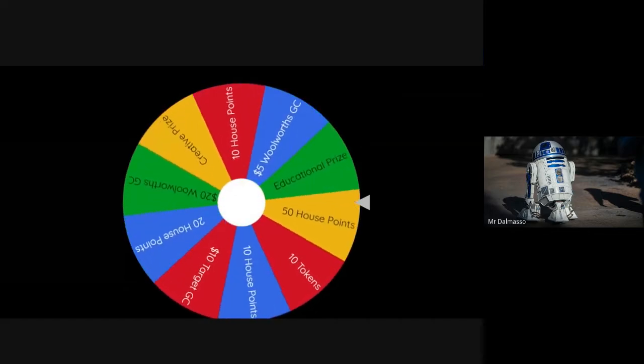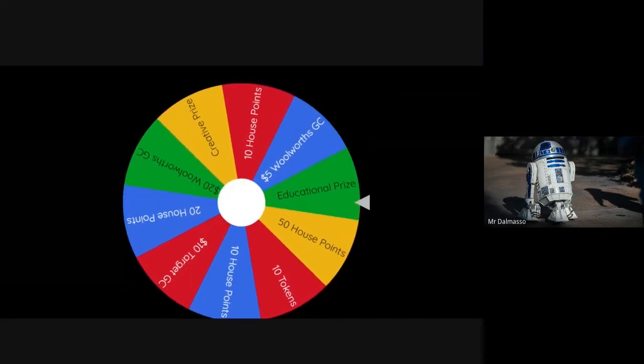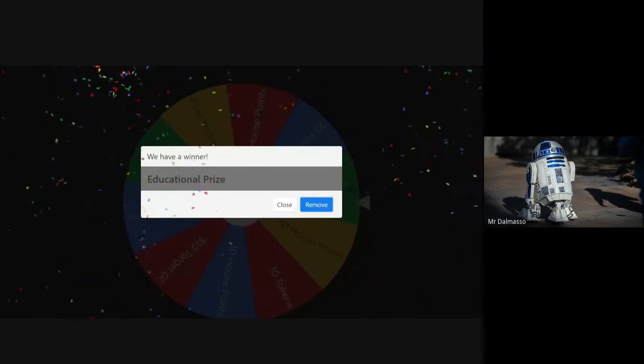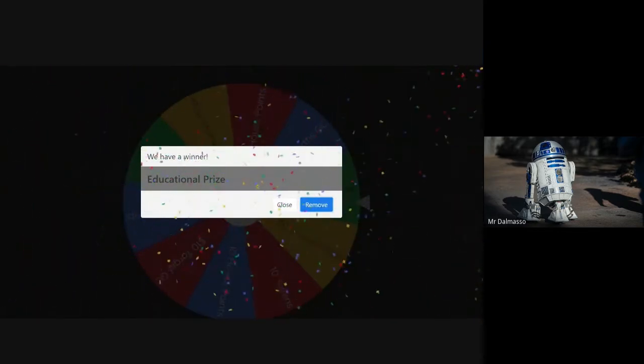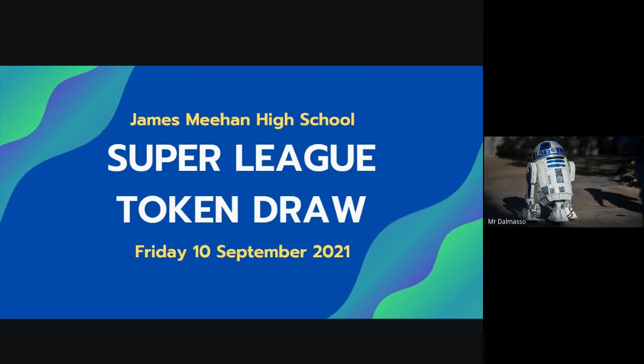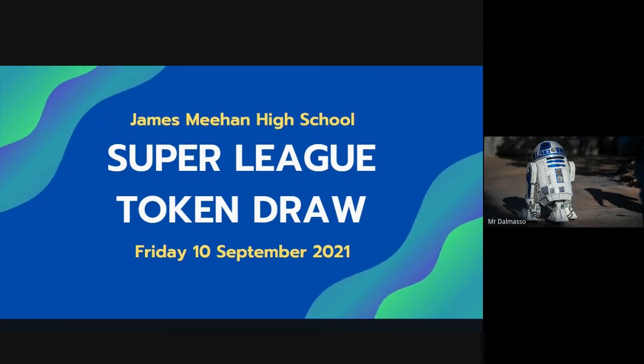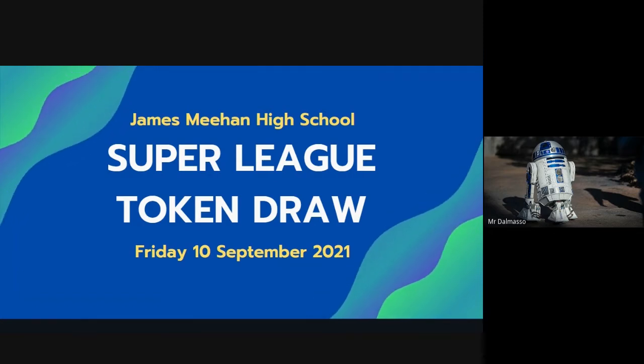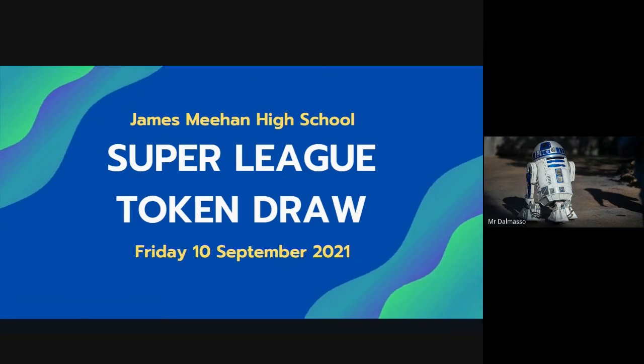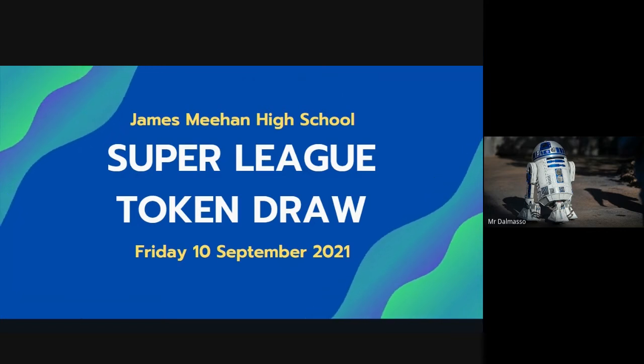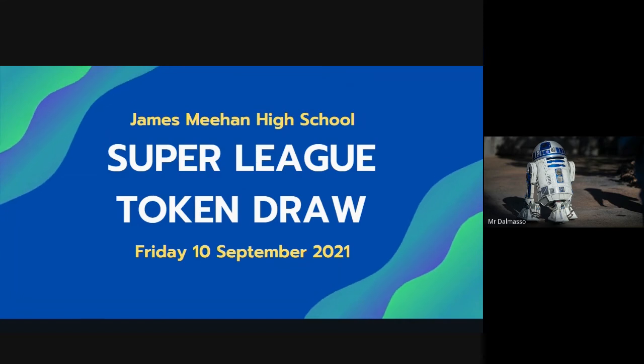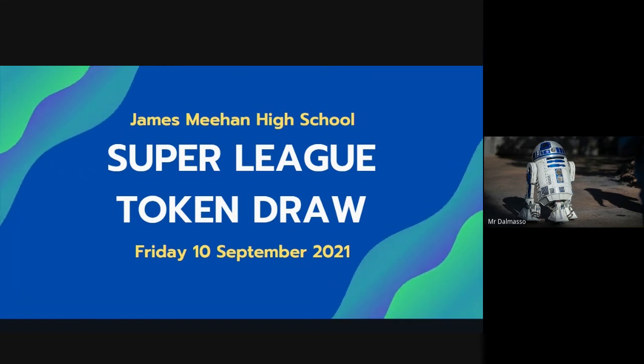Looks like we're going to be giving away another educational prize. Well done. Congratulations to our two winners today. Thank you to everybody who watched this. Remember to keep getting in your work over the next week. We're going to have a massive draw at the end of the first week of term four. Have yourselves a lovely weekend and I will see you guys then.